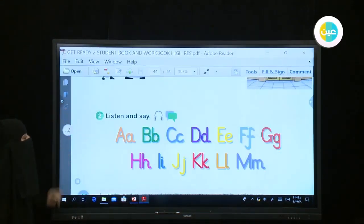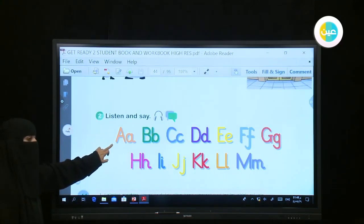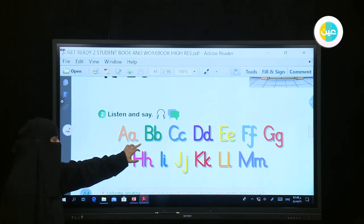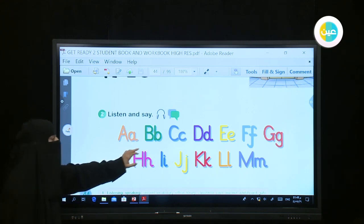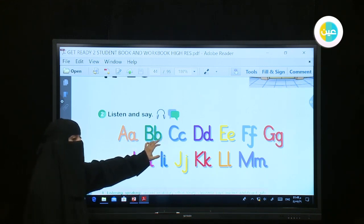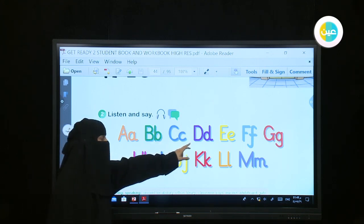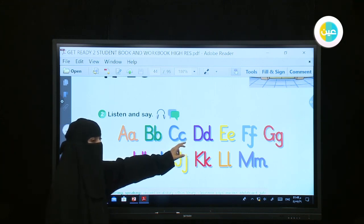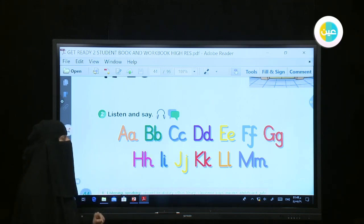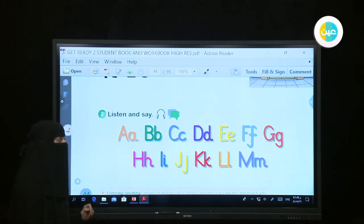Now we have the alphabet. A, B — car, cat. D — dad. E. F — fish, father.